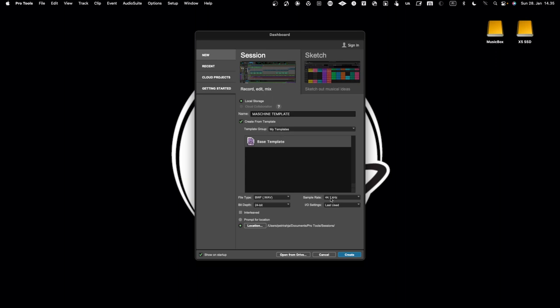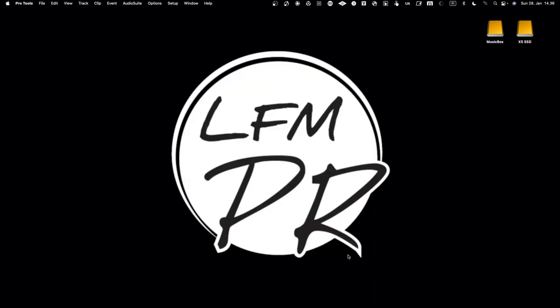You can also define within the template what sample rate you use, so all the configurations that you make into the project will be transferred and copied into the template. Let's create an empty project.